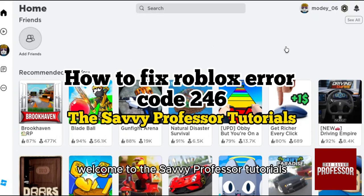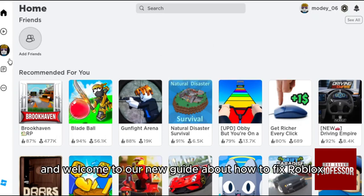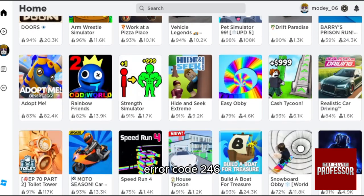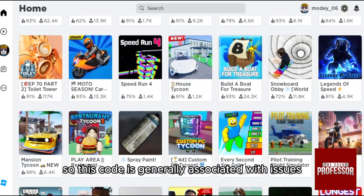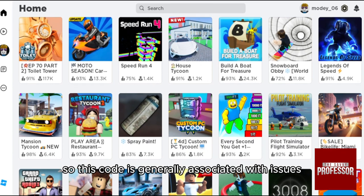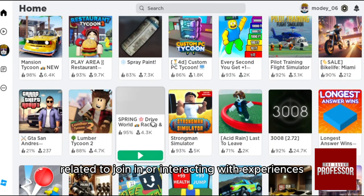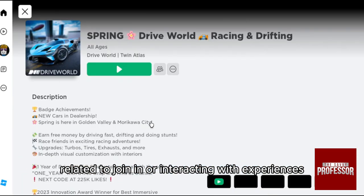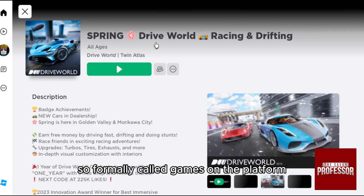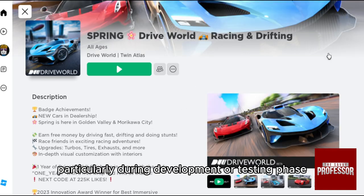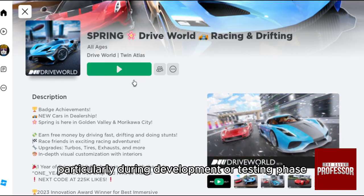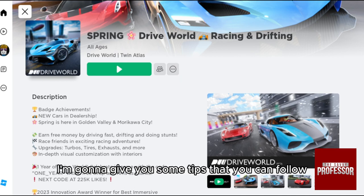Hello everyone, welcome to the Savvy Professor Tutorials and welcome to our new guide about how to fix Roblox error code 246. This code is generally associated with issues related to joining or interacting with experiences, formerly called games on the platform, particularly during the development or testing phase.